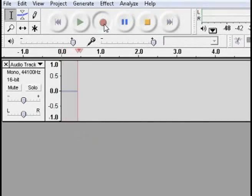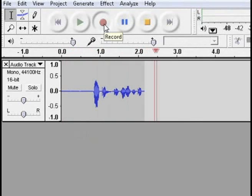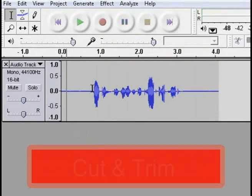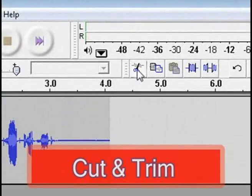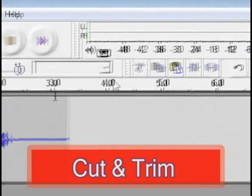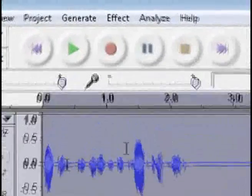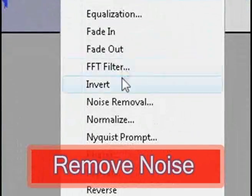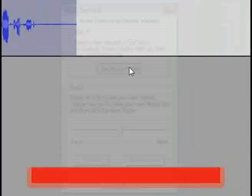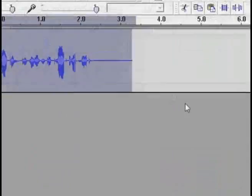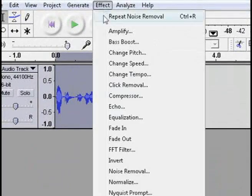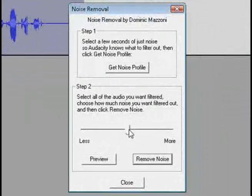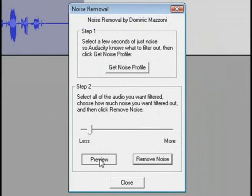Now you can open up Audacity and record your podcast. You can do things such as cut and trim different sections of it. You can select all of it and remove any background noise — first you'll have to take a sample of it, and then you can go to Noise Removal and select what's best for you.